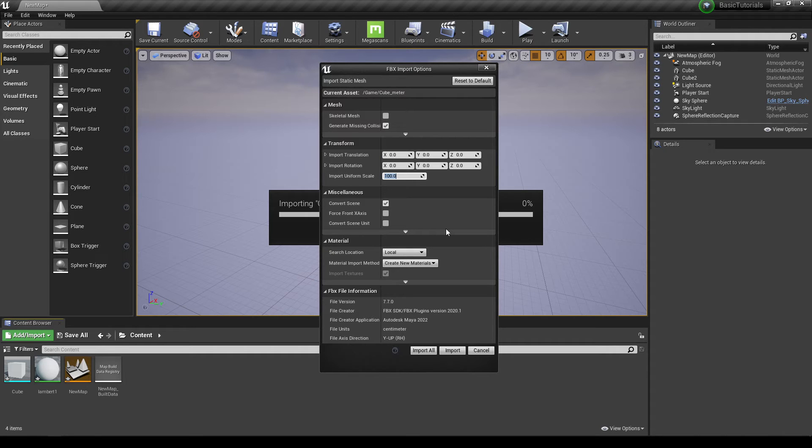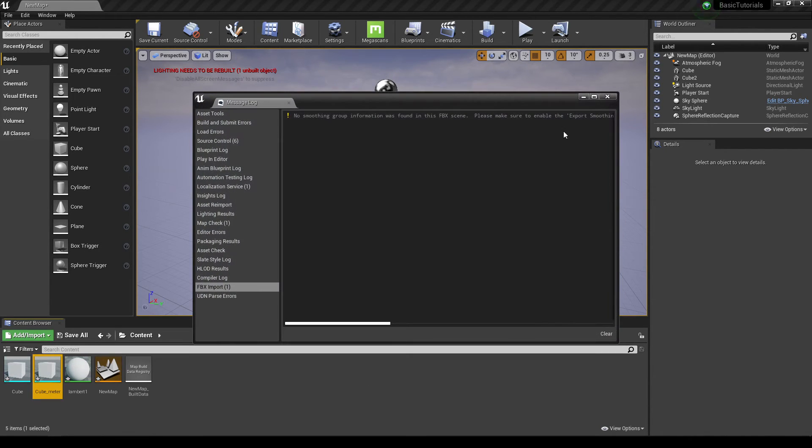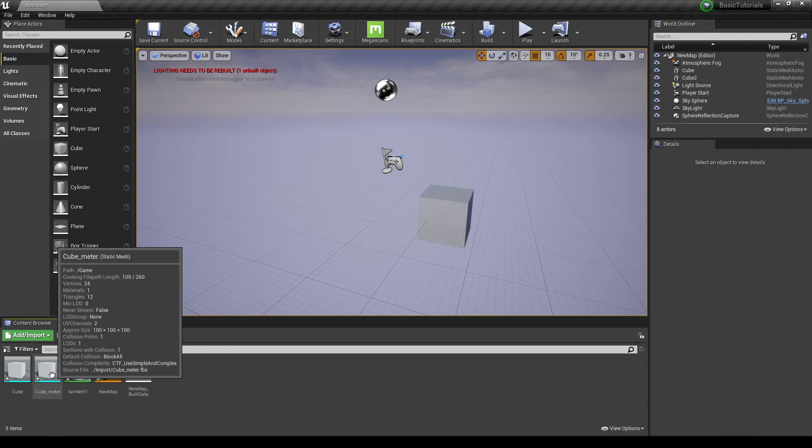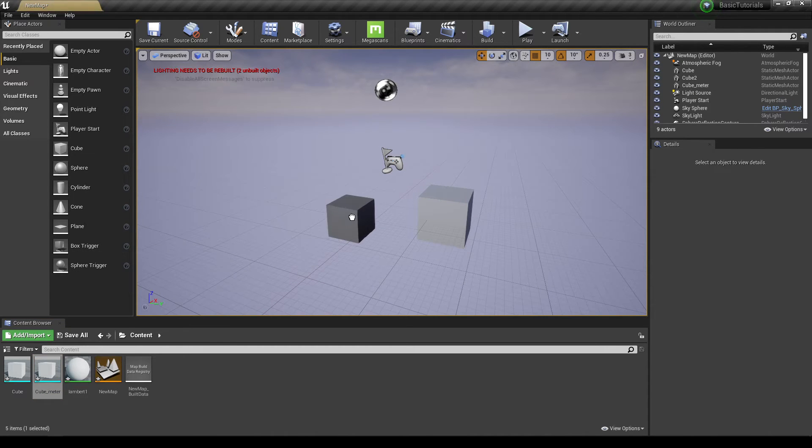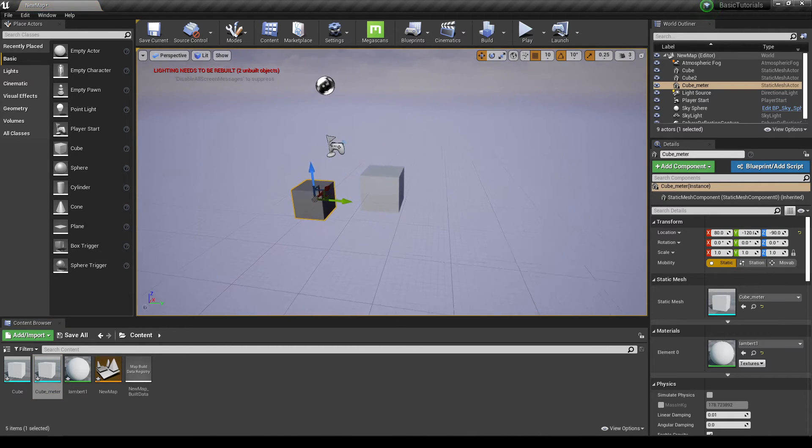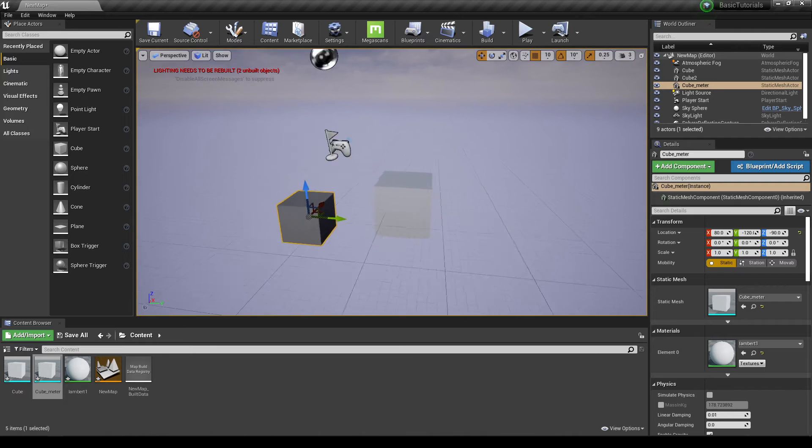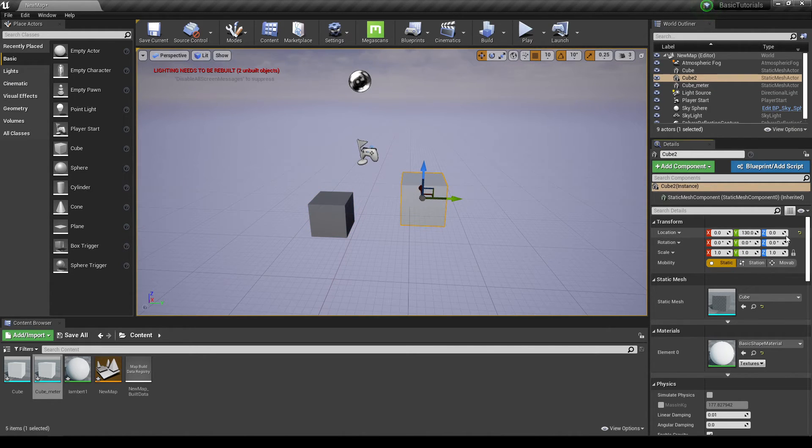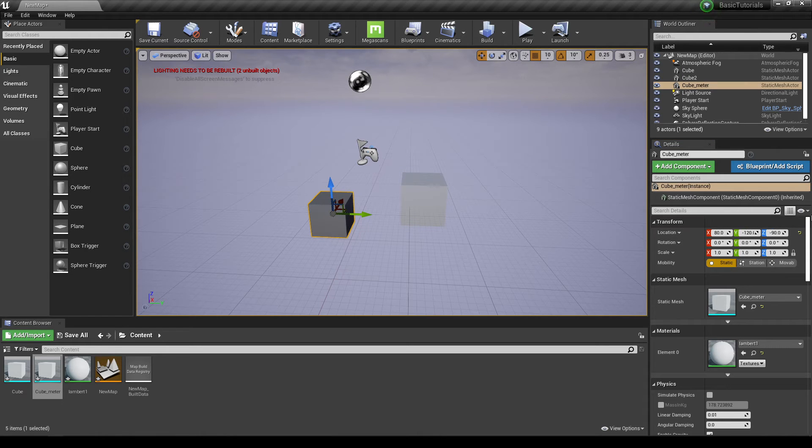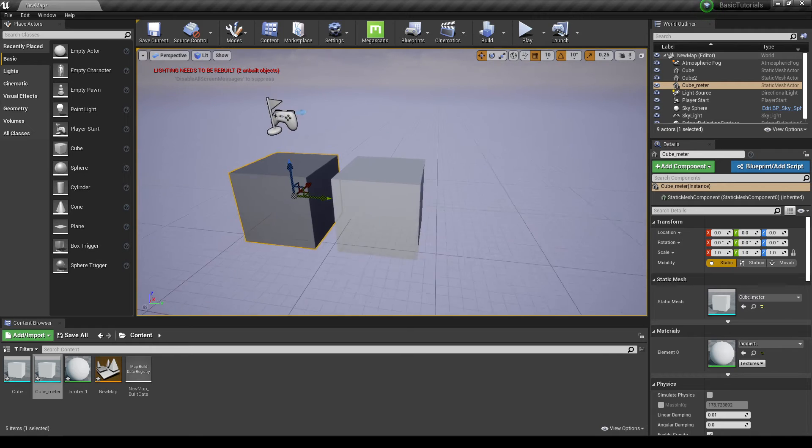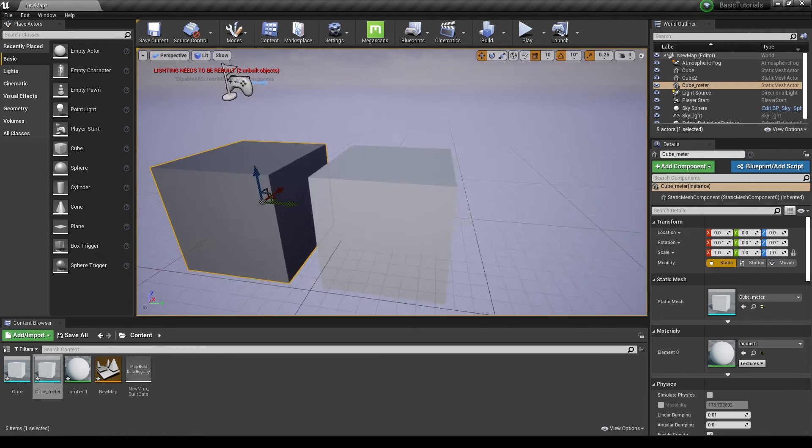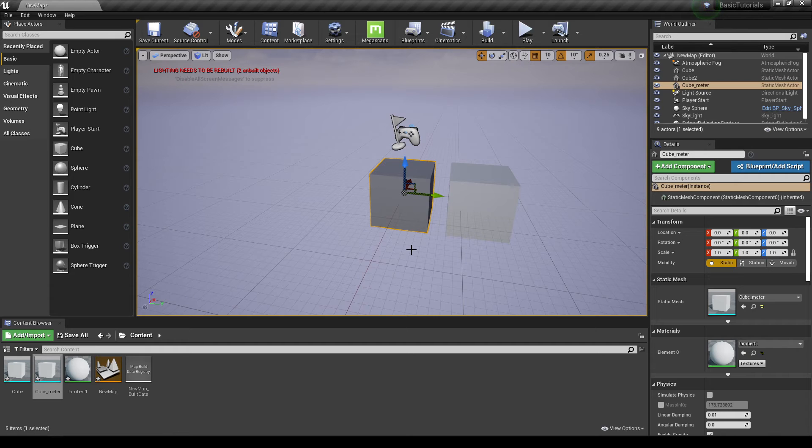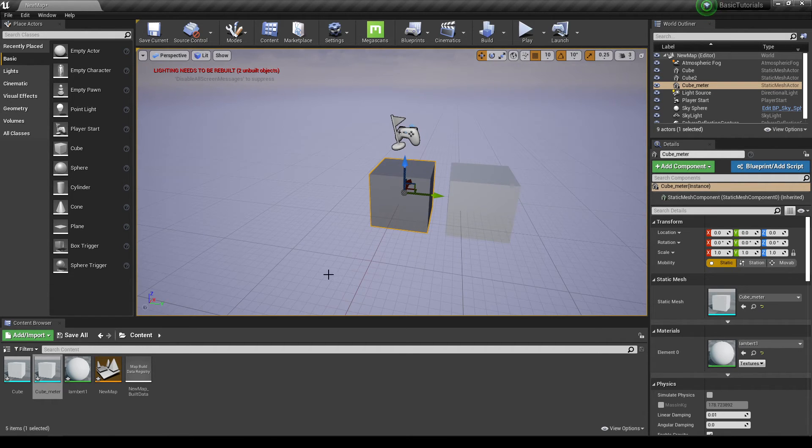So now you can see my cube here, this one also exactly matches with this cube from Unreal Engine. That's how you can export your assets from Maya to Unreal Engine without scaling every little object.